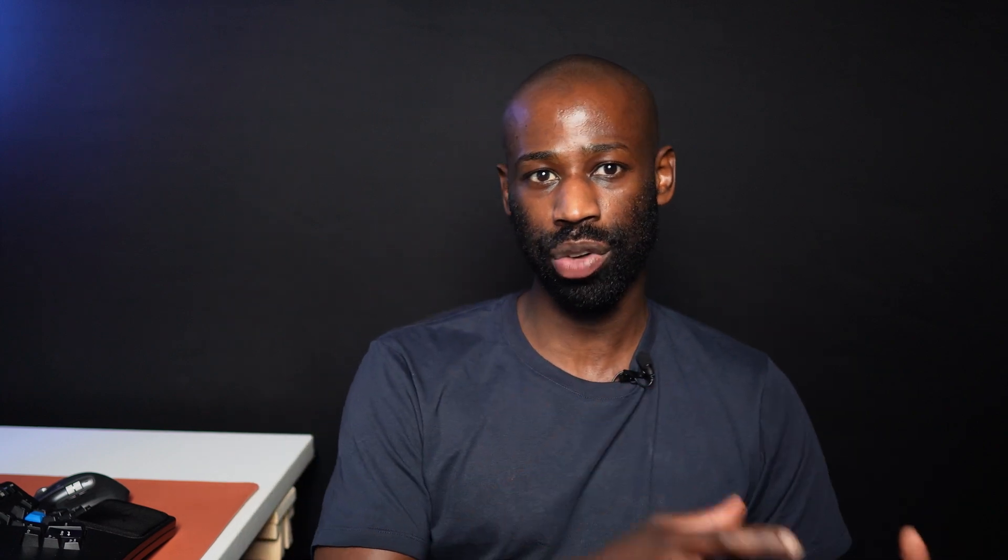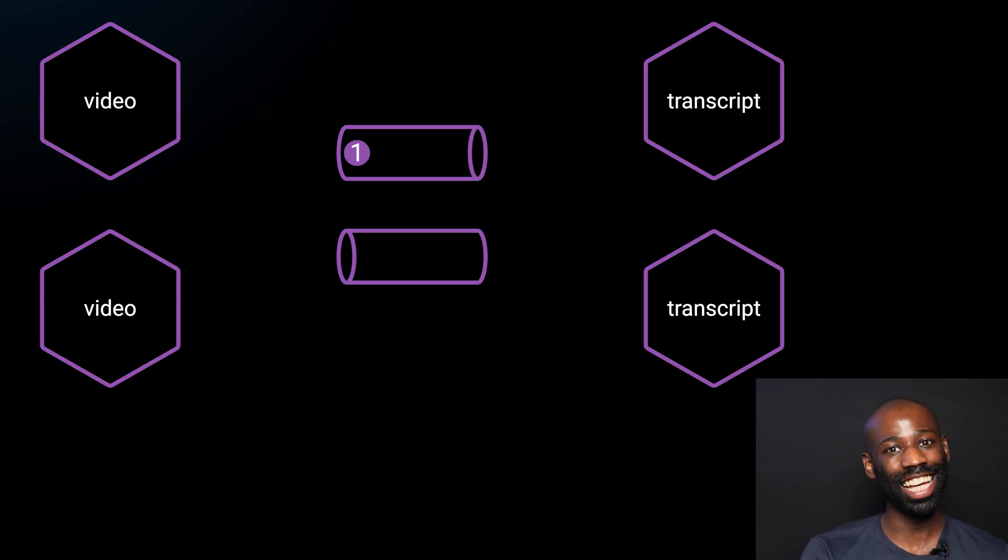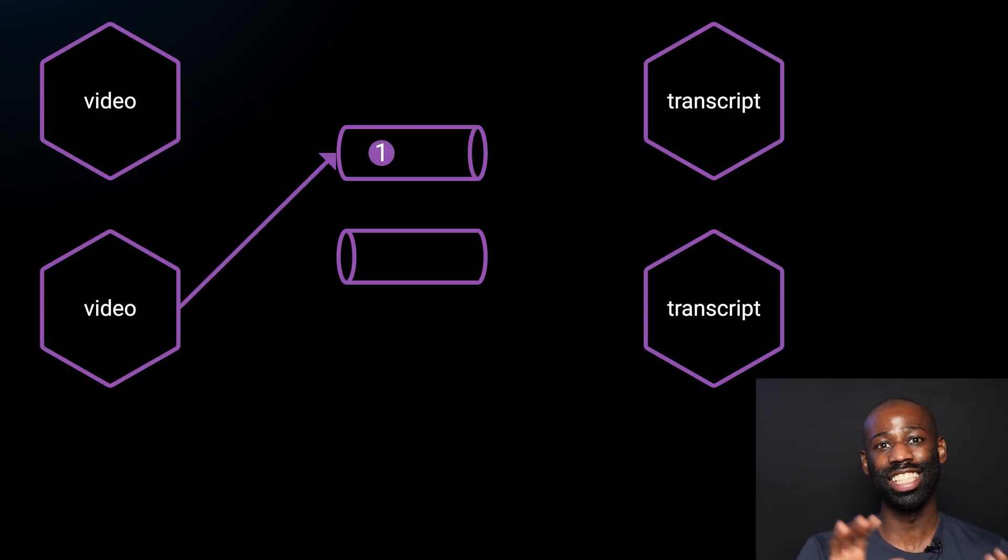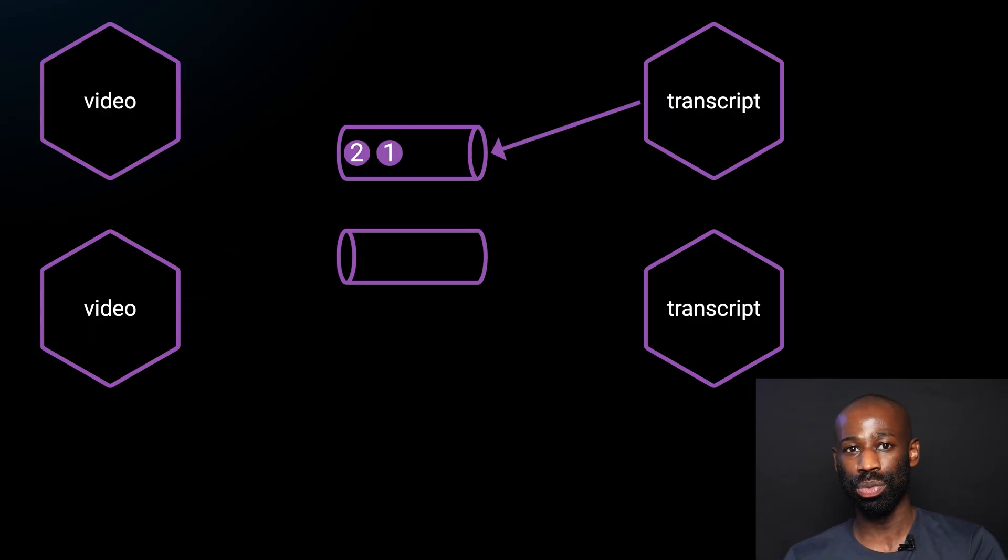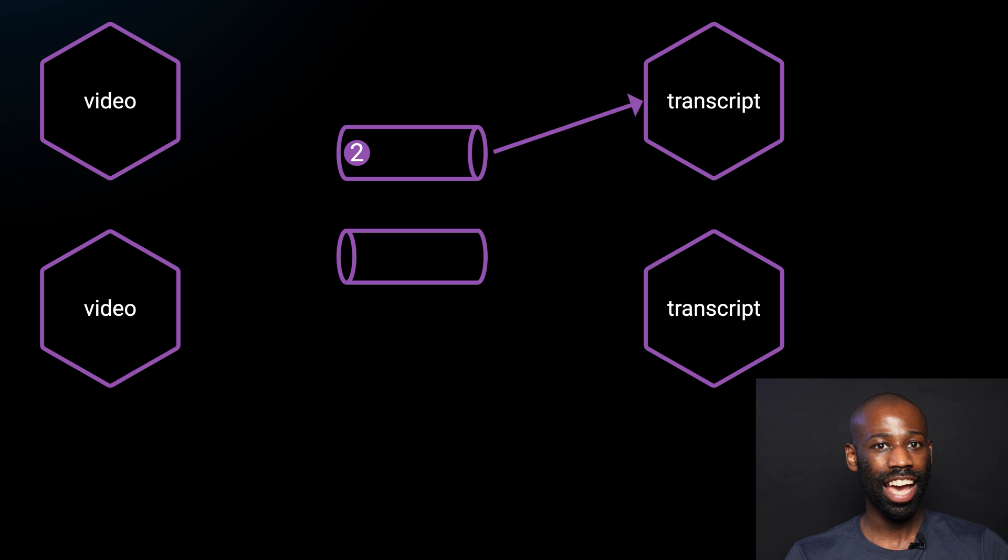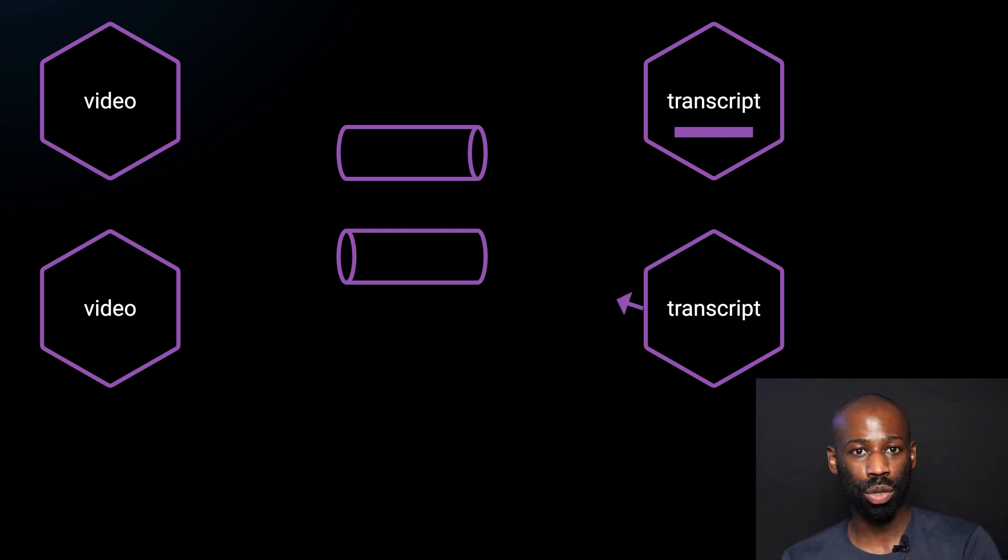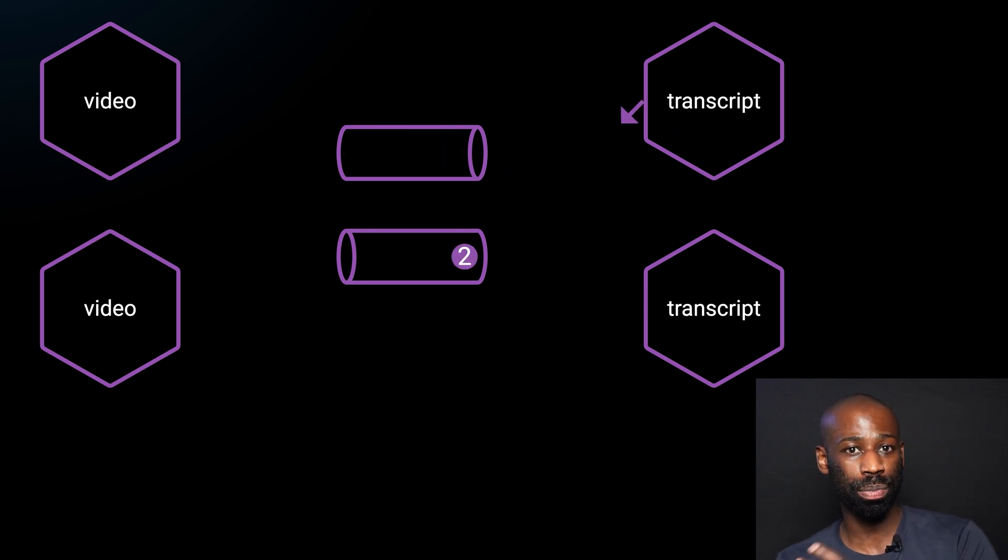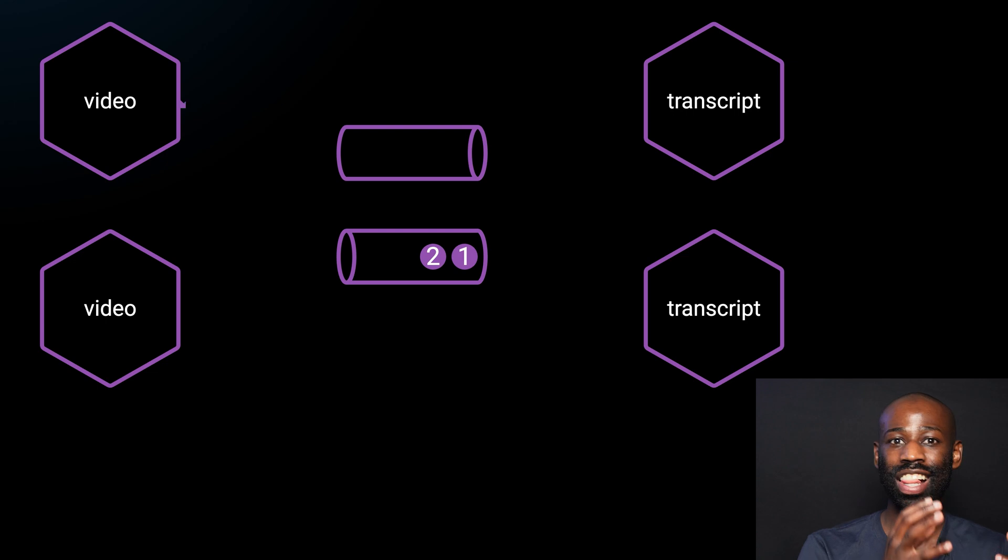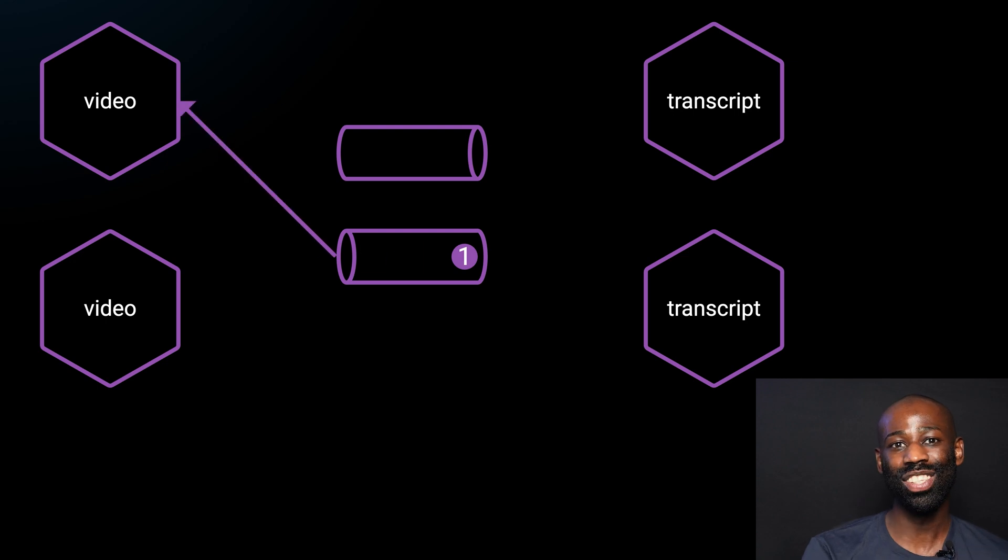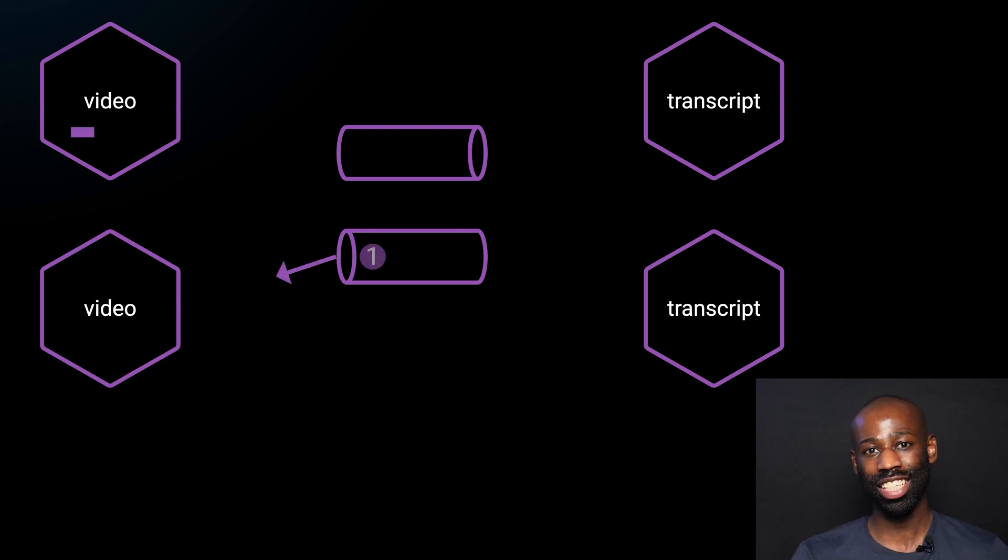So let's say you have multiple instances of the video services and multiple instances of the transcript service running. When a video service sends a request message to the transcript service, any instance of the transcript service can process the message. And when the transcript service sends a response message, any instance of the video service can process the response.